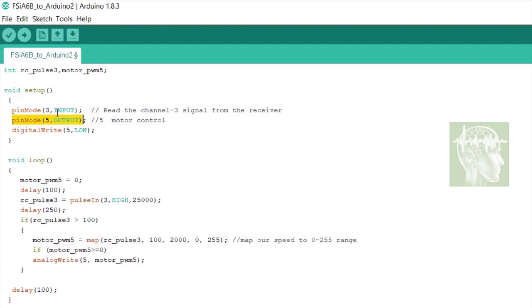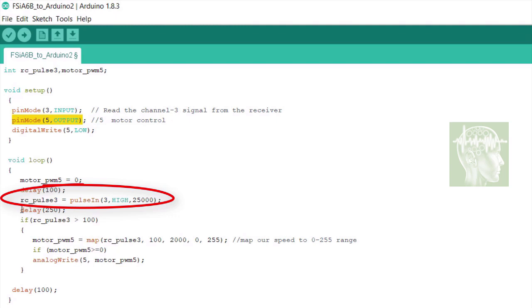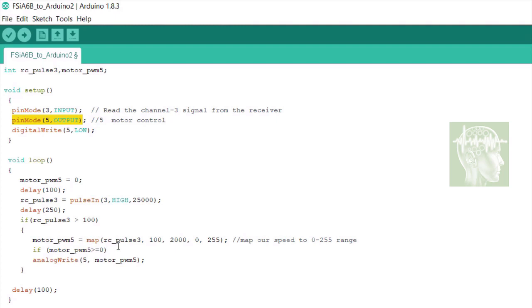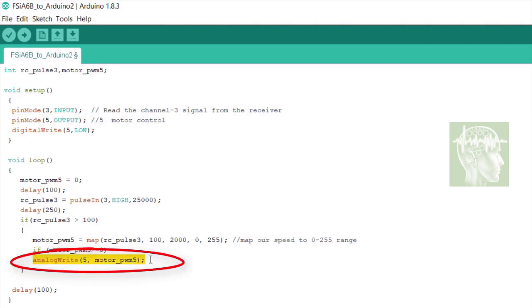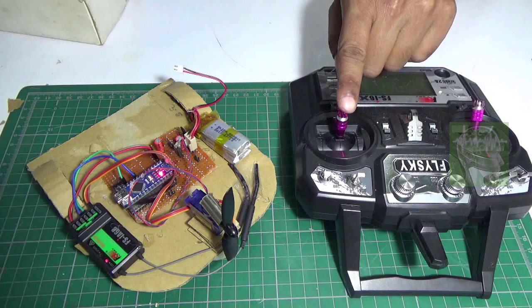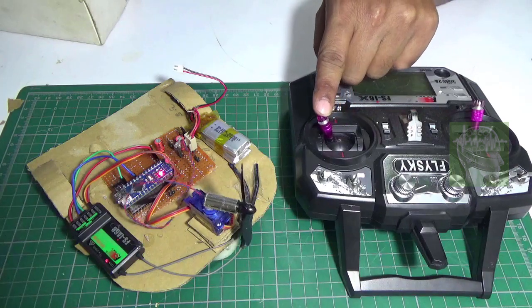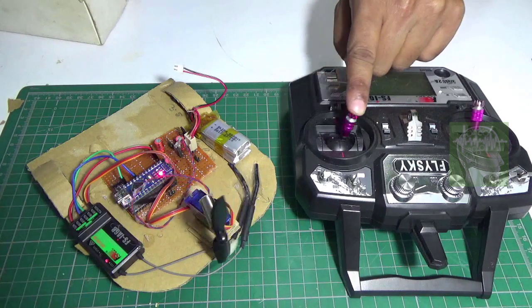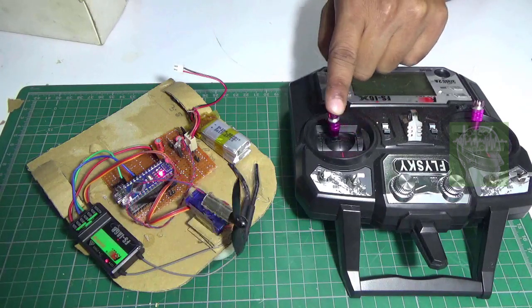DC motor. At port 3 we will measure the pulse width coming from the channel 3 pin, and we will map it and create a PWM signal and write that using analog write command for the motor. Please see my previous video to understand how this works. Now upload this code. The servo is directly connected to channel 2.